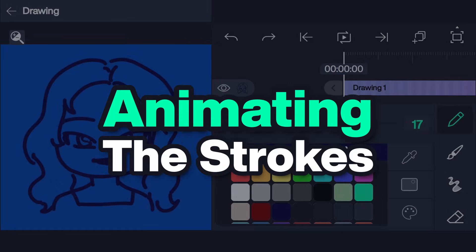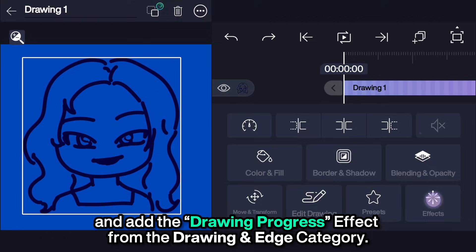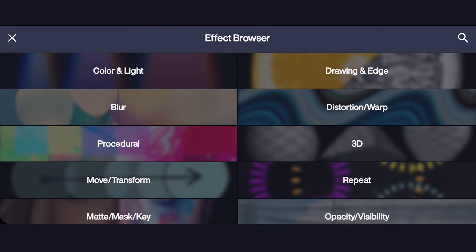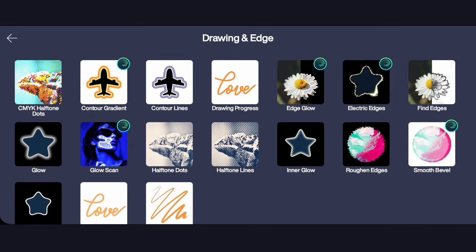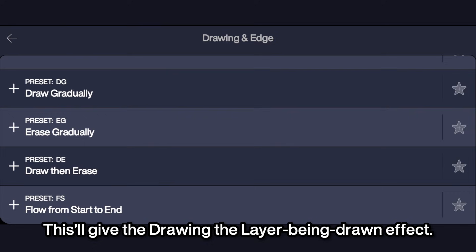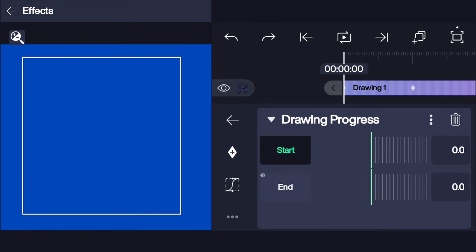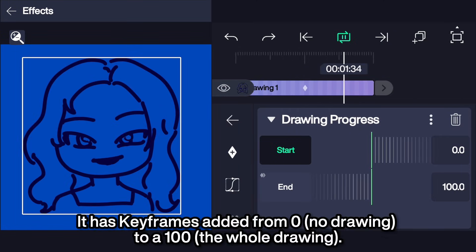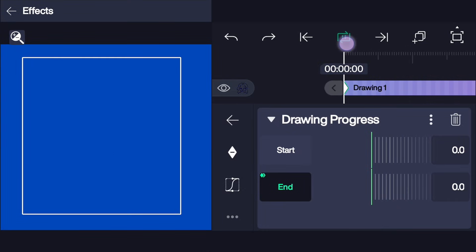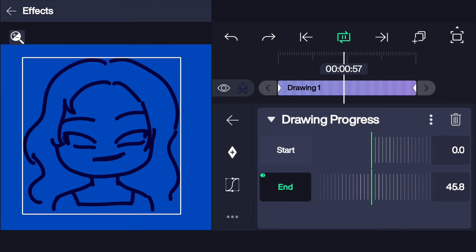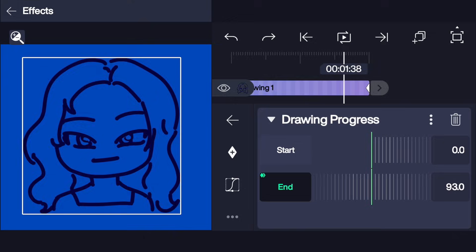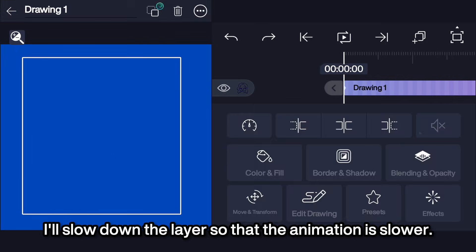Go to effects and add the drawing progress effect from the drawing and edge category. I'd recommend you to pick the draw gradually preset. This will give the drawing the layer being drawn effect. It has keyframes added from 0 to 100. I'll slow down the layer so that the animation is slower.